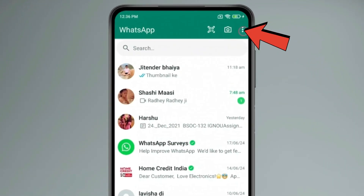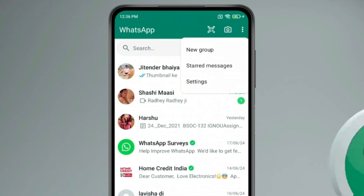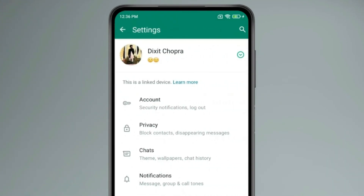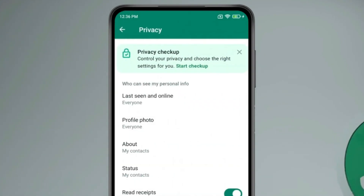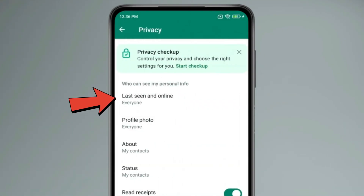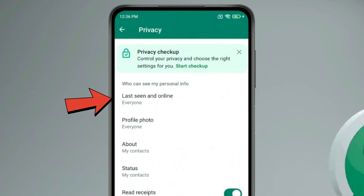Now click on the 3 dots, then click on Settings, open Privacy, and now click on Last Seen and Online.